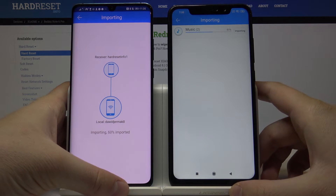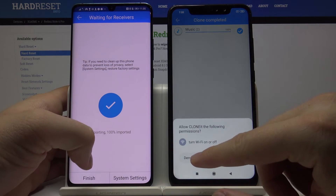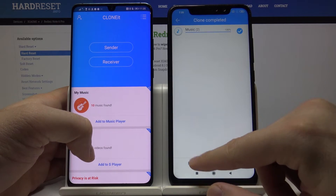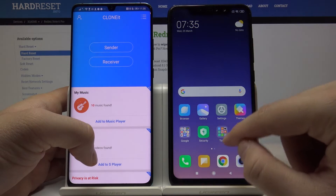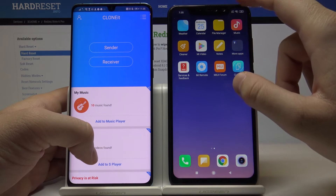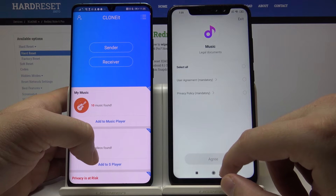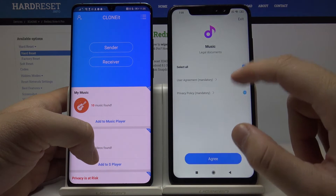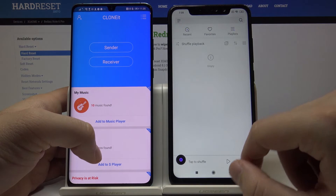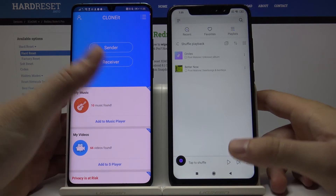Click Start. It is now importing. Click Finish on both smartphones. When we go to the Music app, we can find the transferred songs here, as you can see.